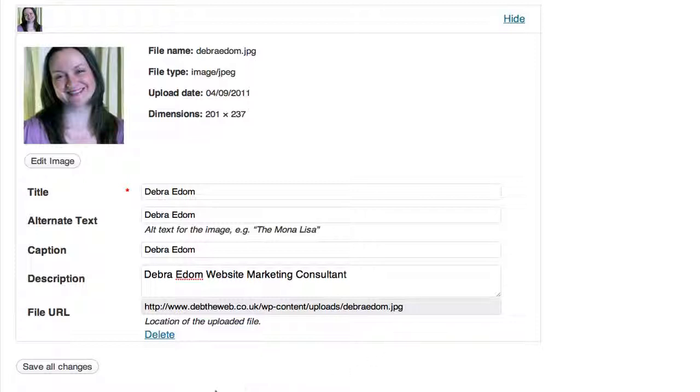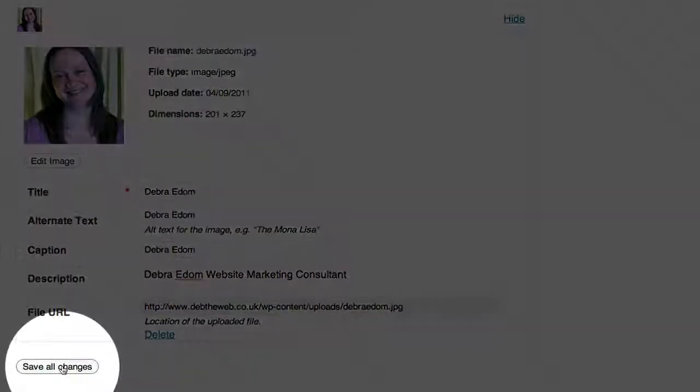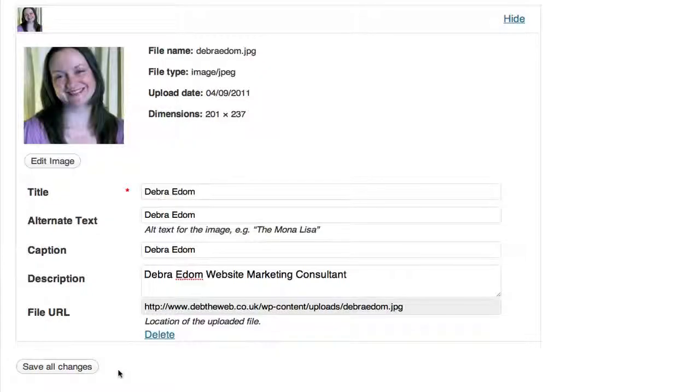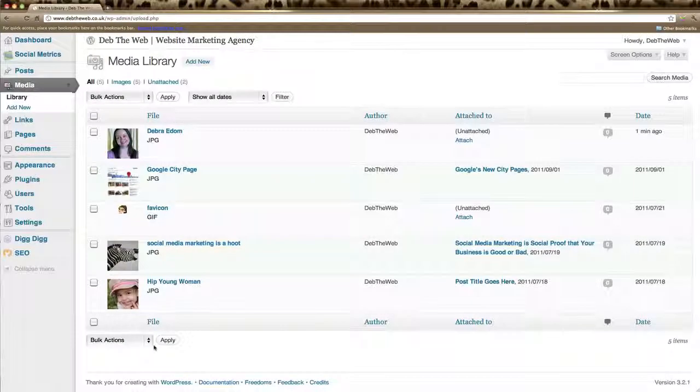Now once we've changed all that and we're happy, we click save all changes.